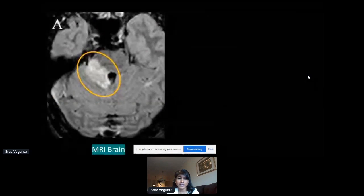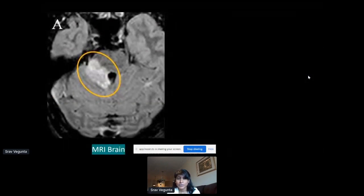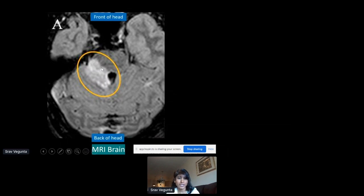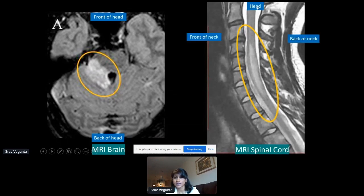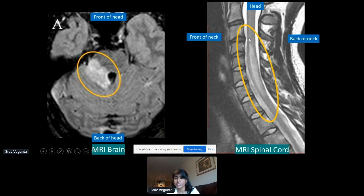Brain and spinal cord involvement can also be seen on MRI. Similar to what Dr. Posseldon showed, brain lesions appear as brighter areas — front to back of the head. As Dr. Clardy showed with transverse myelitis, there can be a bright area in the spinal cord — the vertebrae are visible and the spinal cord should appear uniformly gray, but the circled area shows lightening or white signal, indicating inflammation.